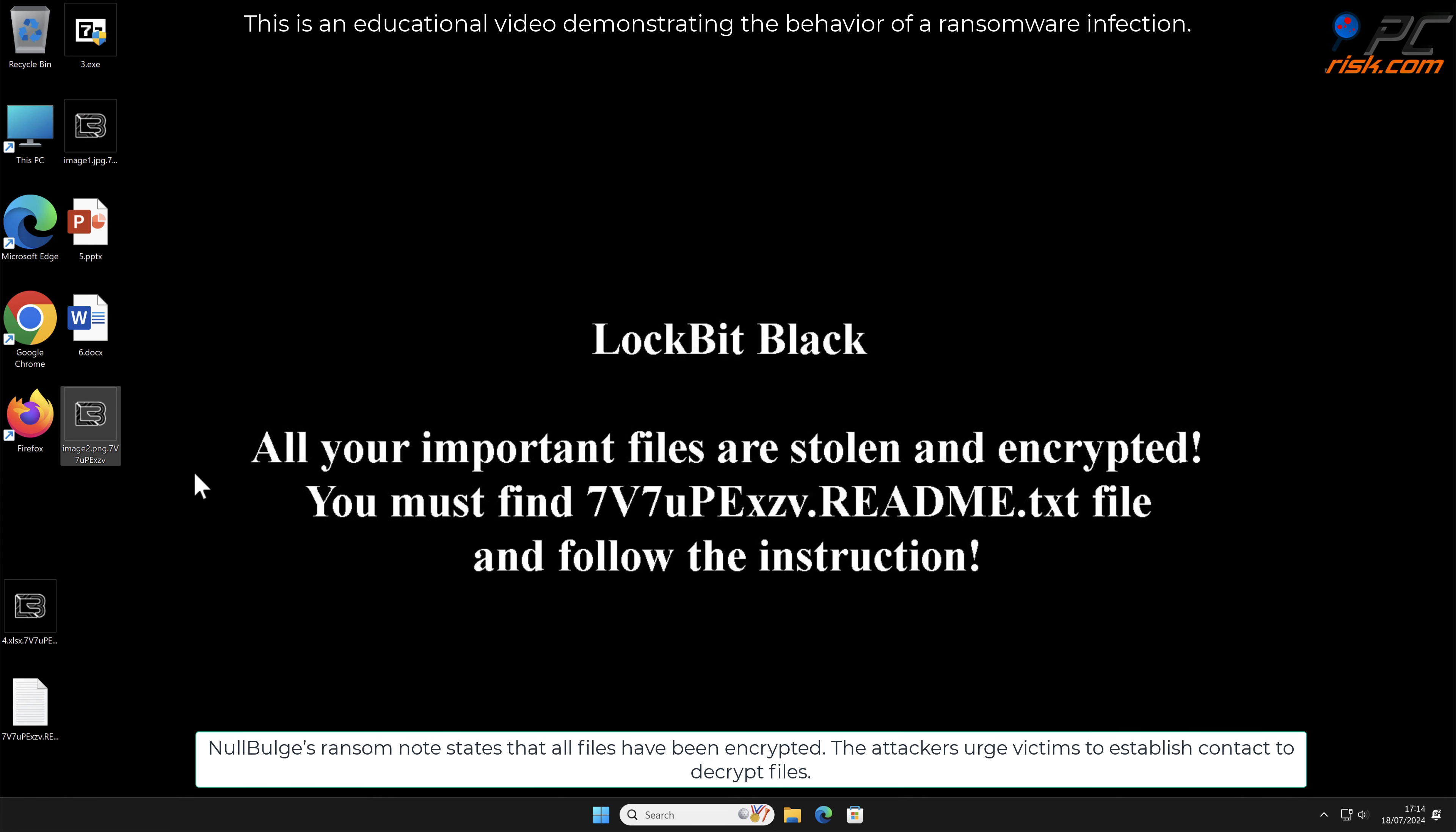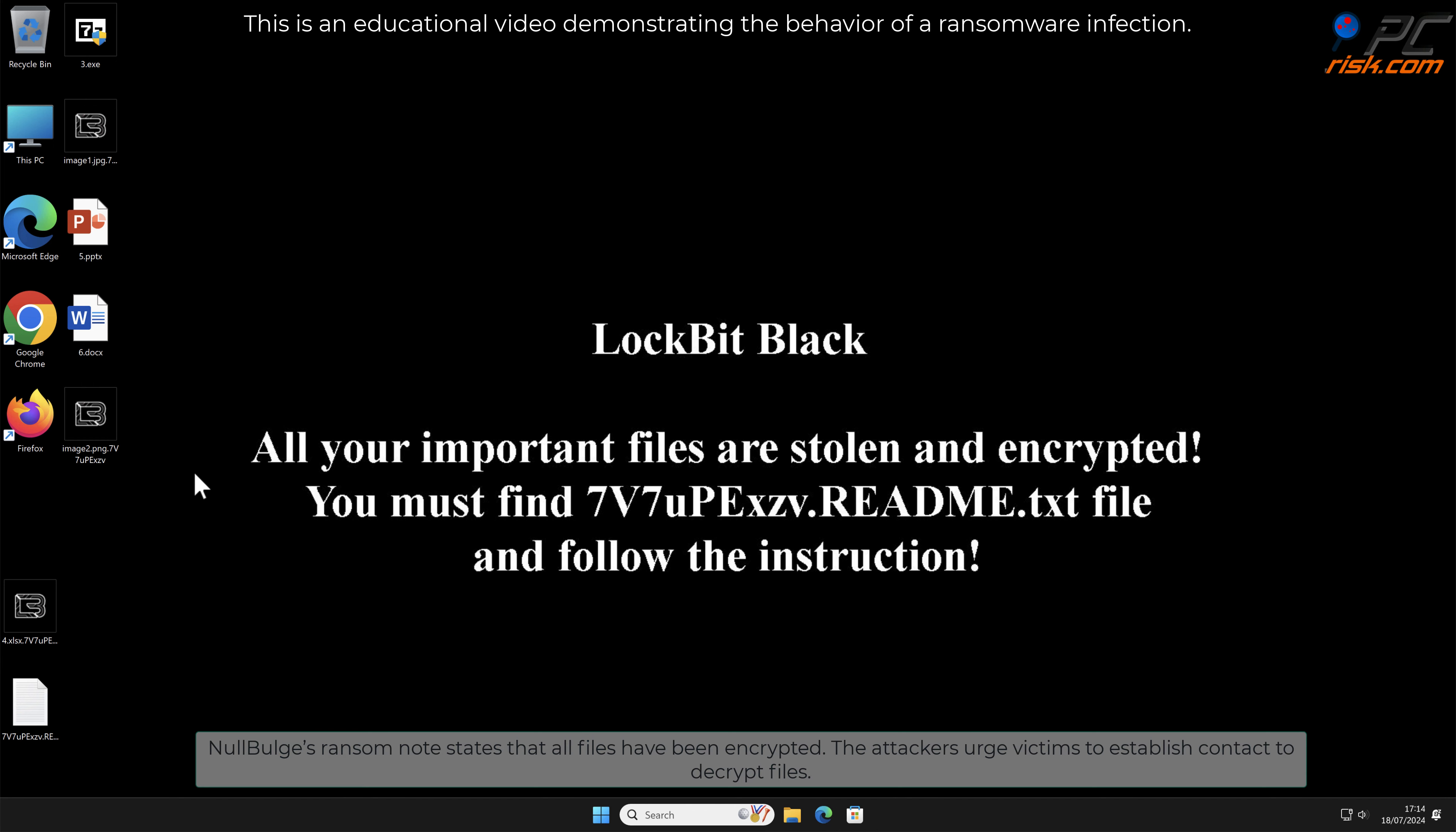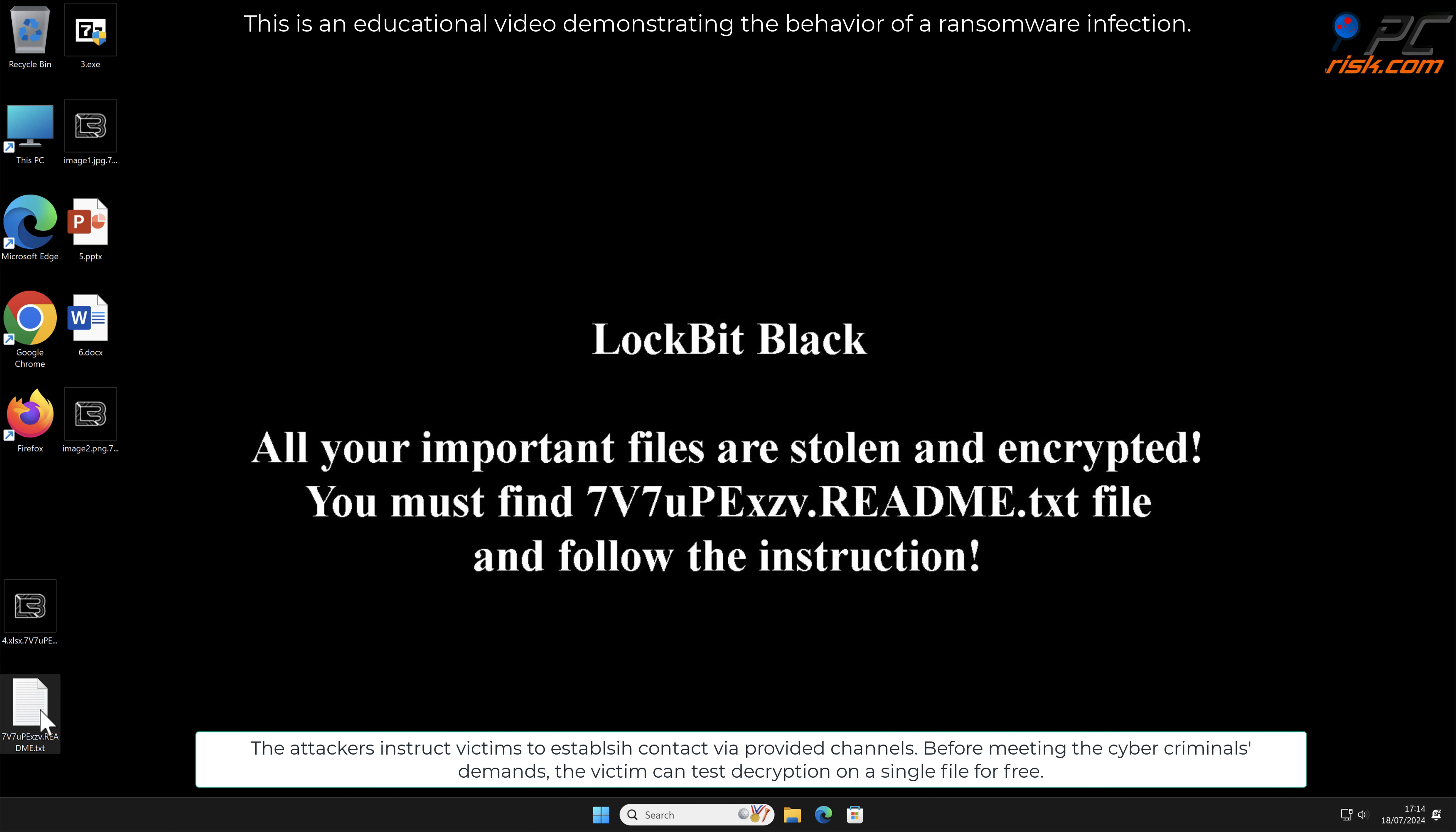NoBluge ransom note states that all files have been encrypted. The attackers urge victims to establish contact to decrypt files. The attackers instruct victims to establish contact via provided channels. Before meeting the cyber criminals' demands, the victim can test decryption on a single file for free.